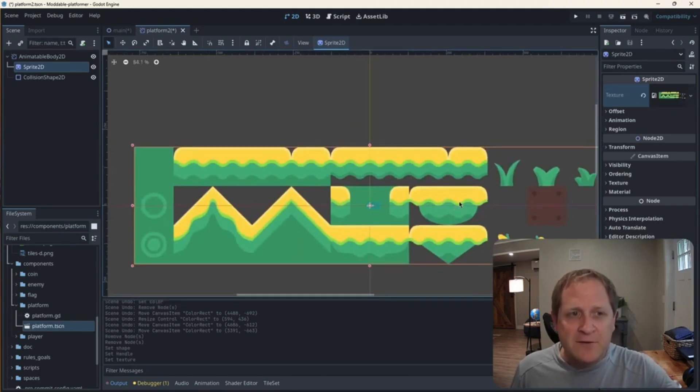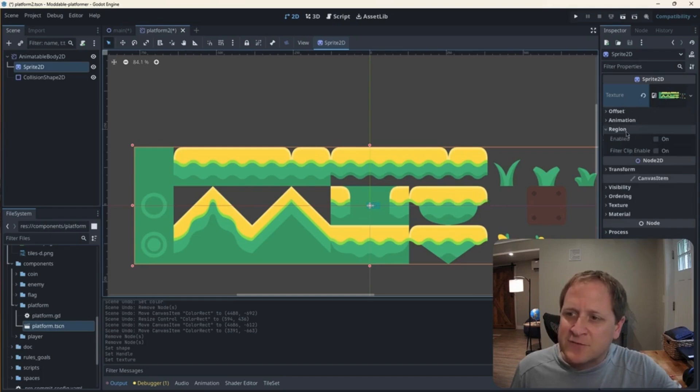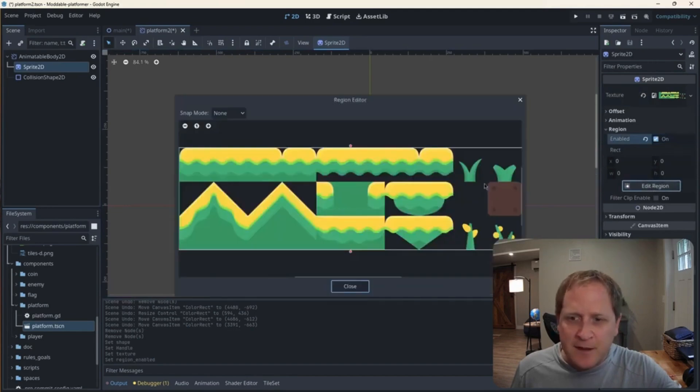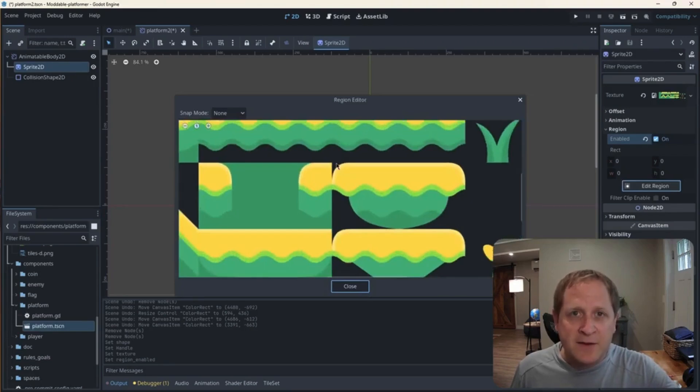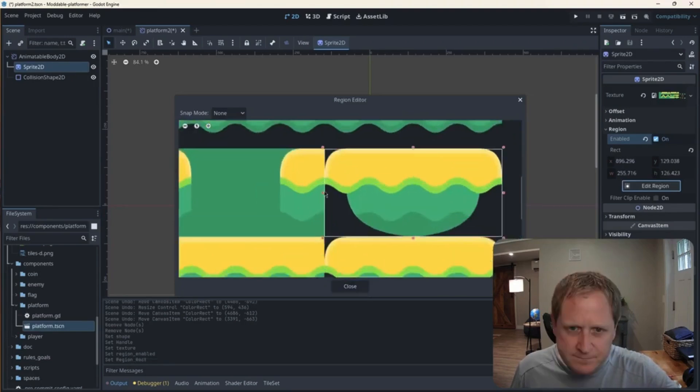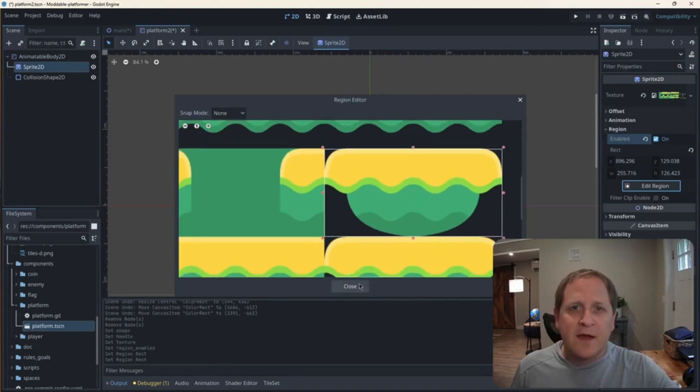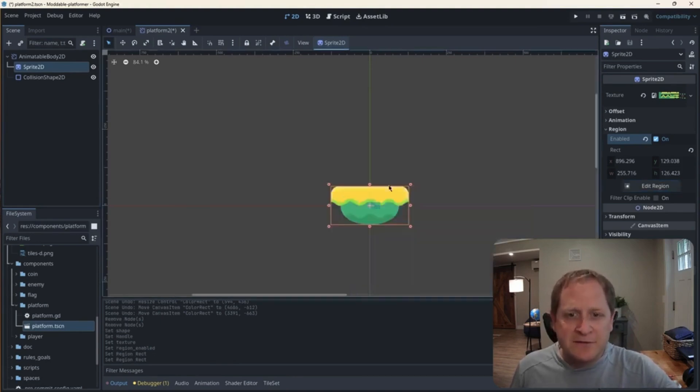So we can do that, even though the image has a bunch of pictures in it. We can go over here to the texture, and where it says region, we can click enable. And then we click on edit region. And what we can do now is just zoom in and get exactly a box around the part of this big picture that we want. I've got it just around this one platform. I'm going to hit close.